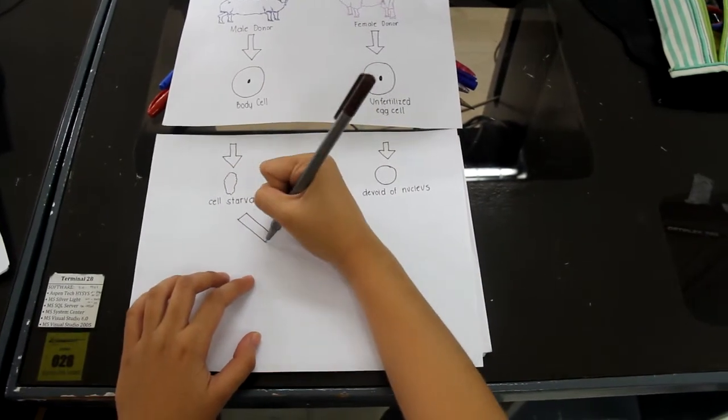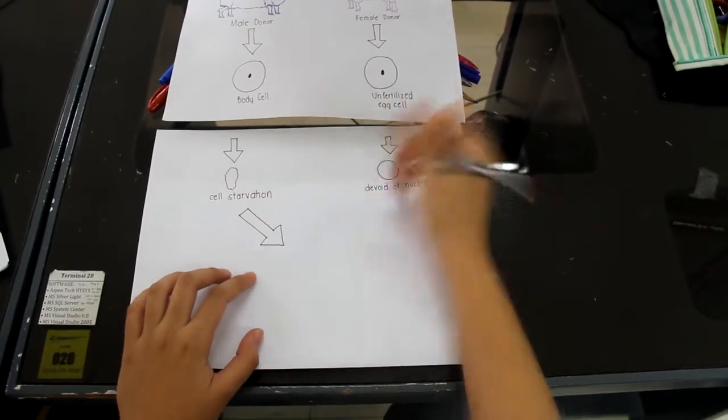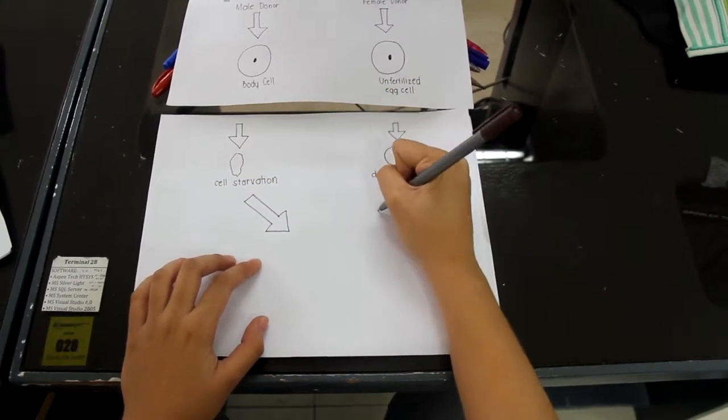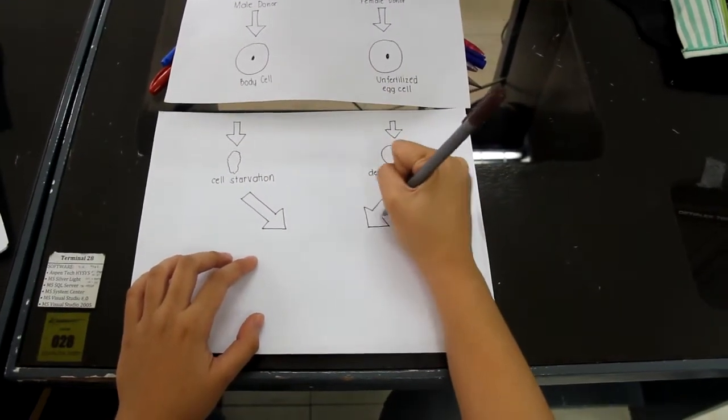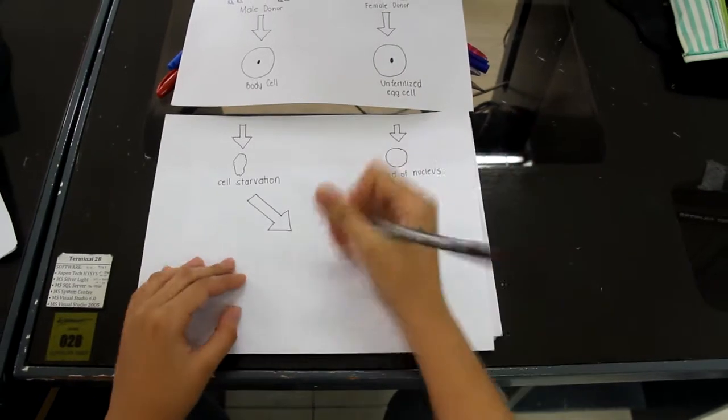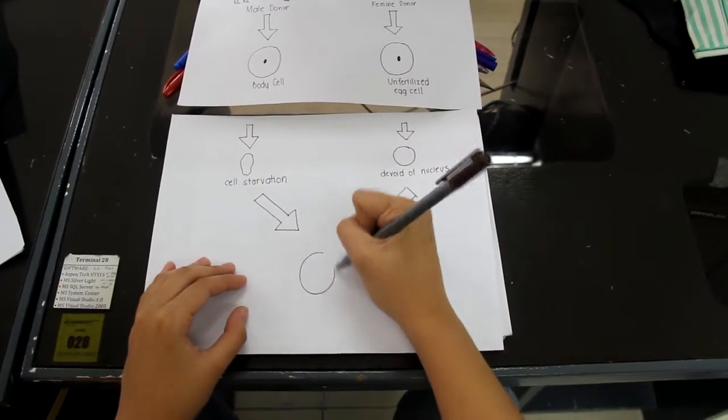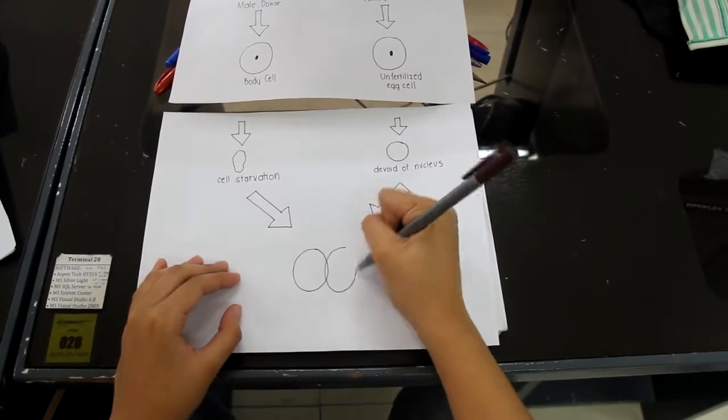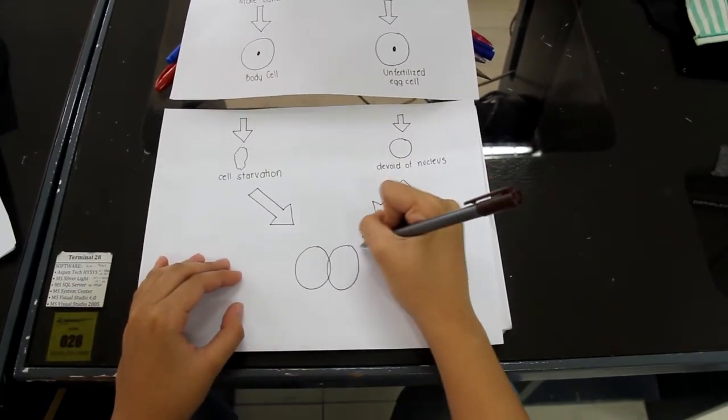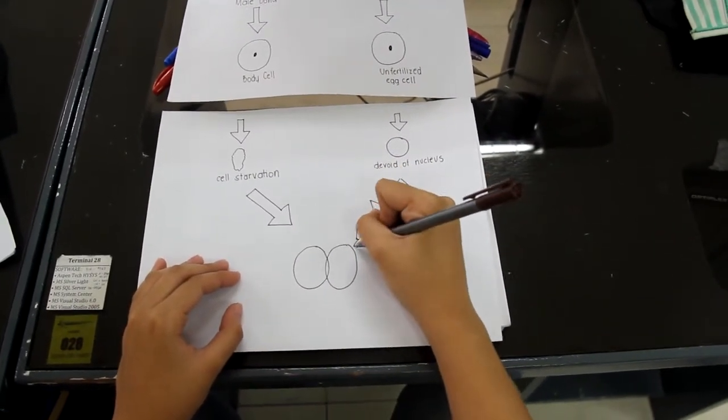After the cells have finished the stated process for each, the starved body cell is placed next to the enucleated egg, then an impulse charge is used to fuse the two cells.